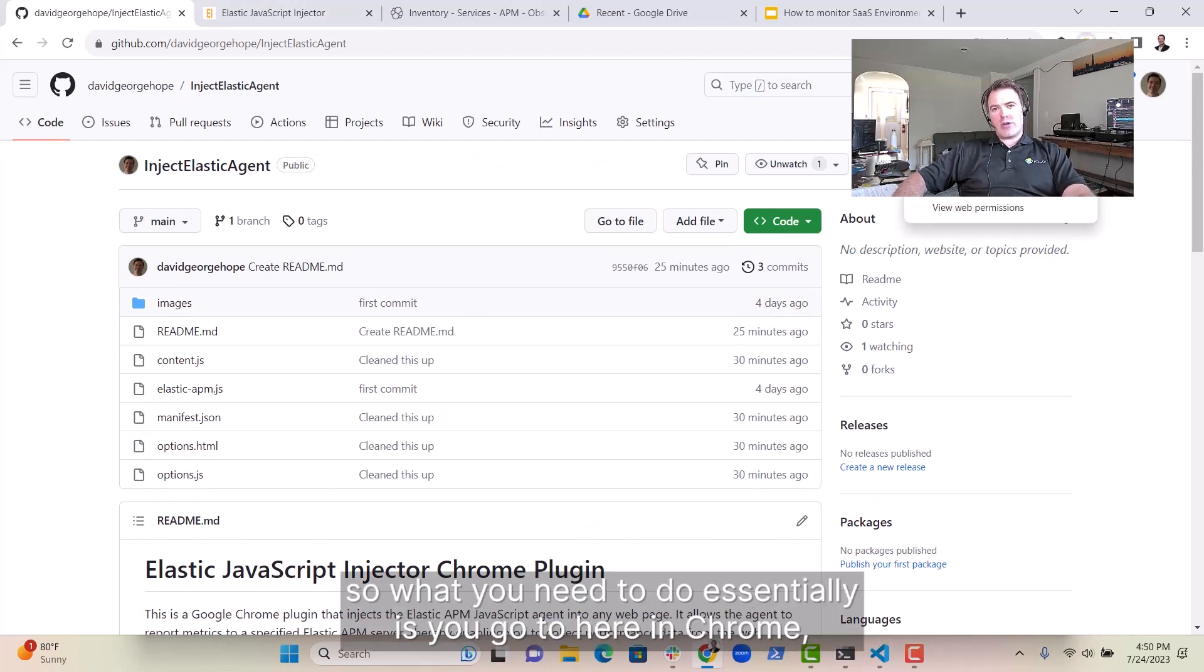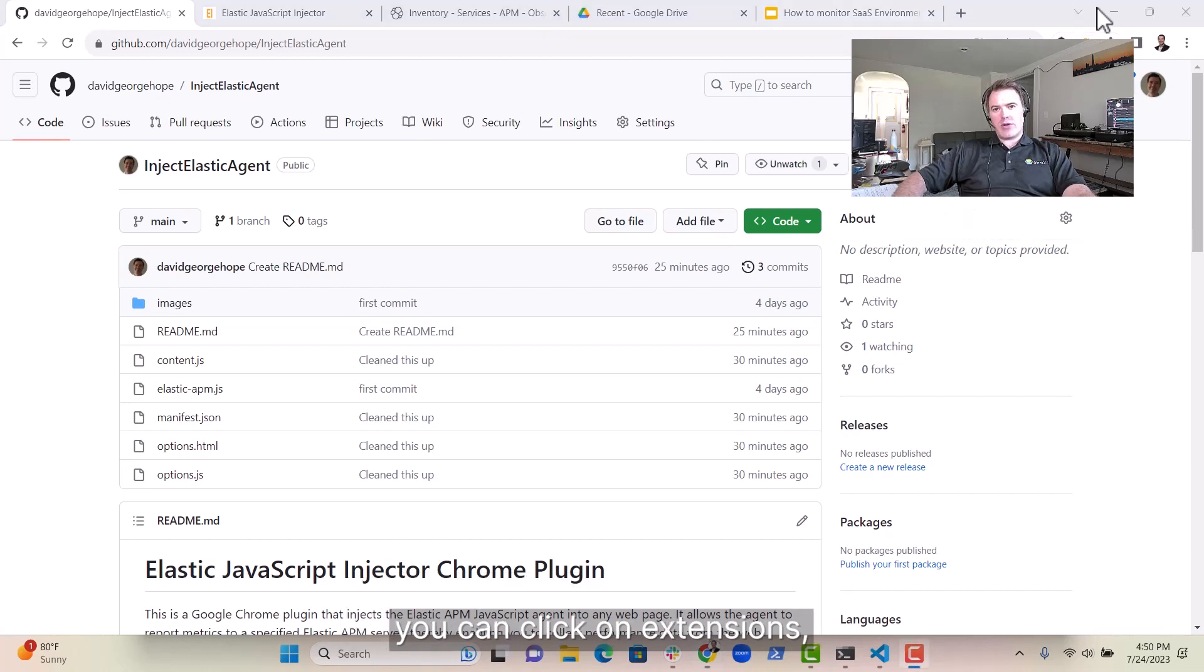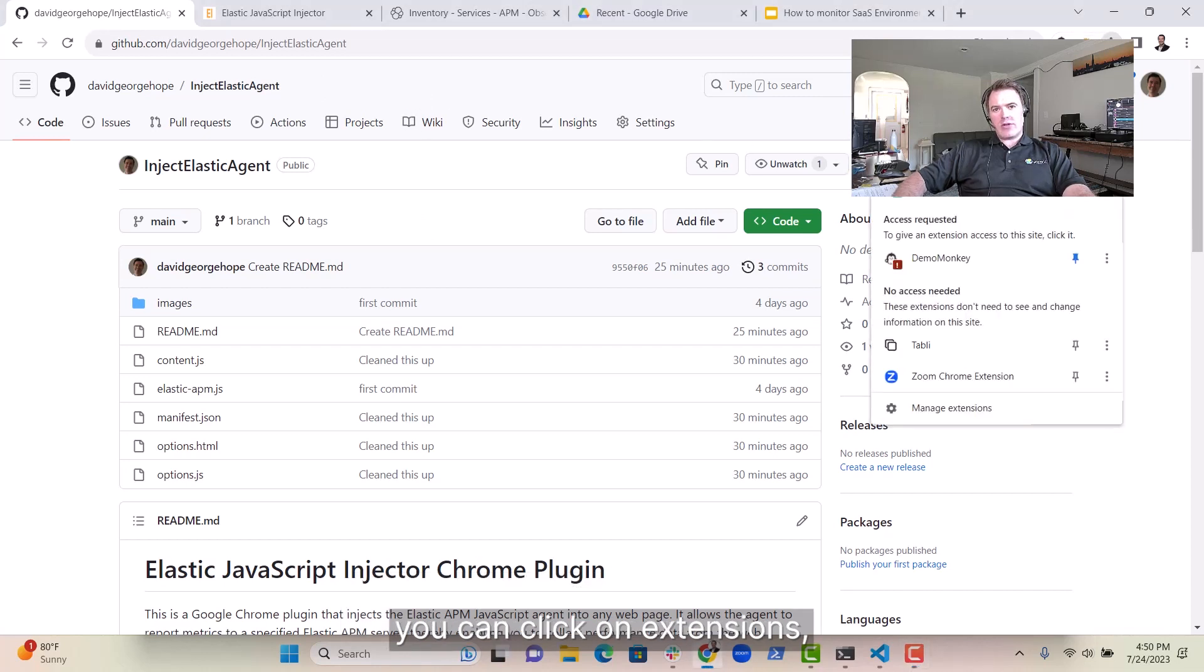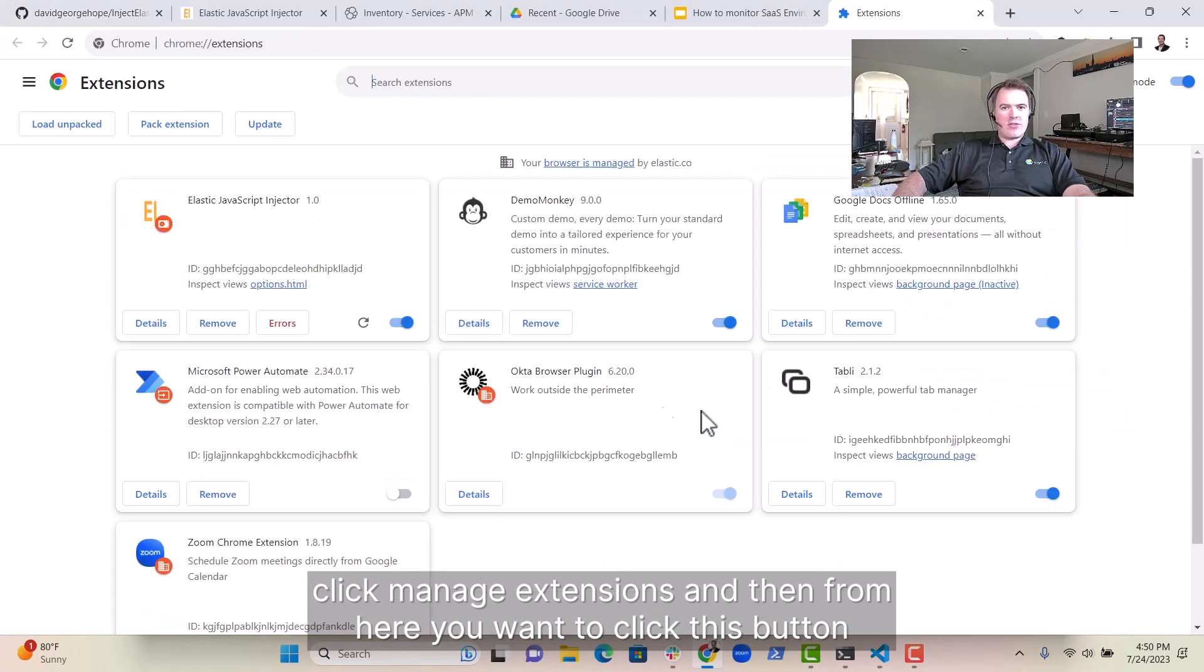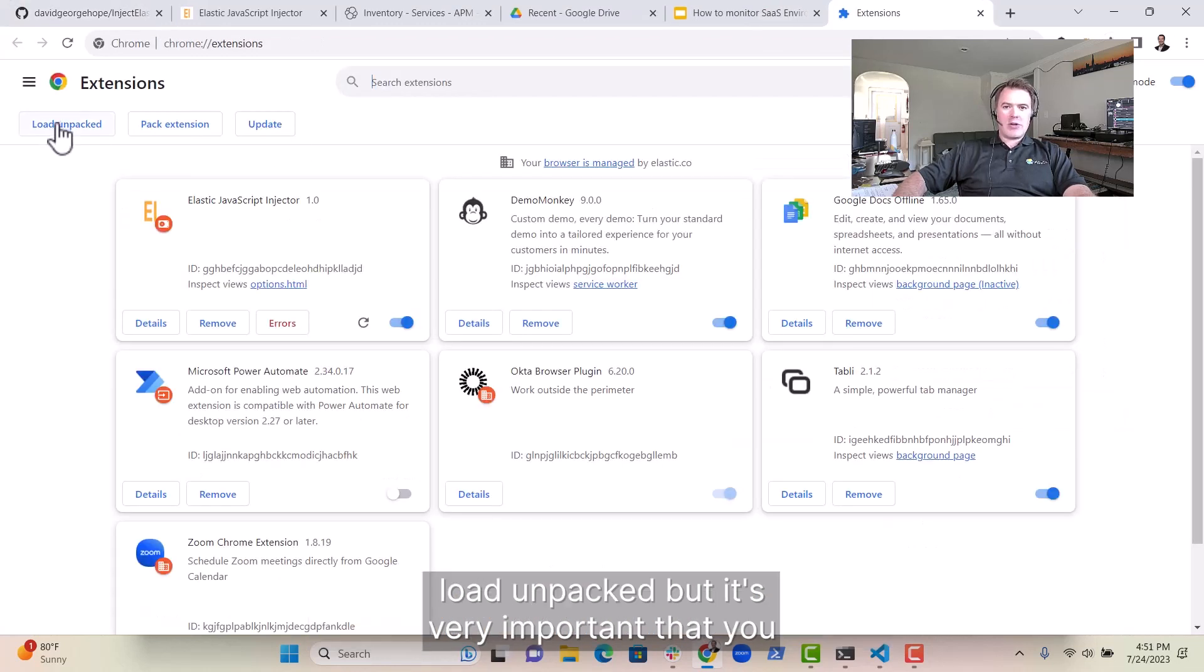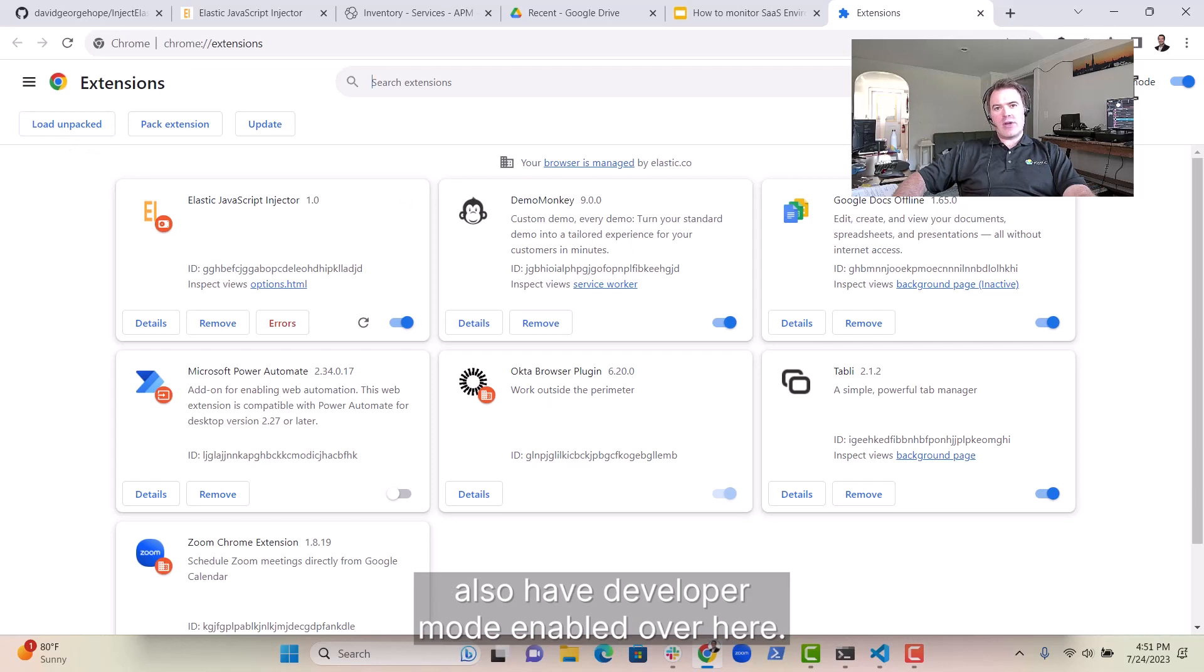What you need to do essentially is you go to here in Chrome, you can click on Extensions, click Manage Extensions. Now from here you want to click this button Load Unpacked, but it's very important that you also have Developer Mode Enabled over here.